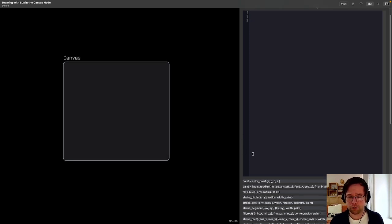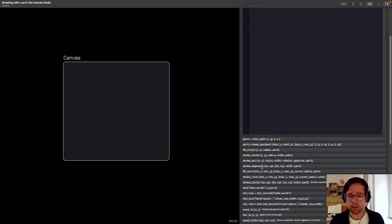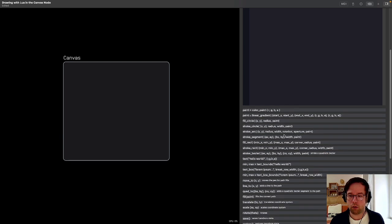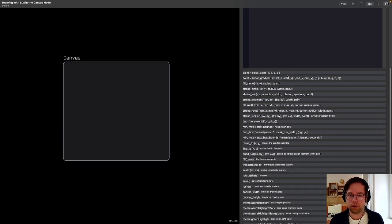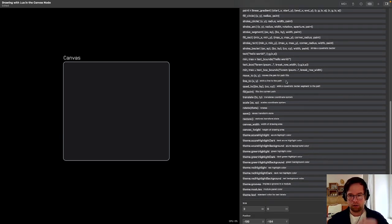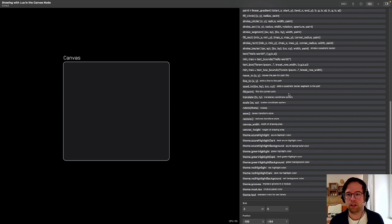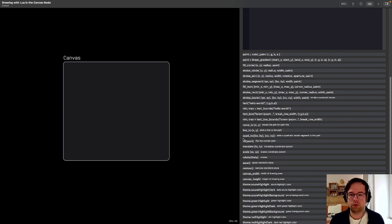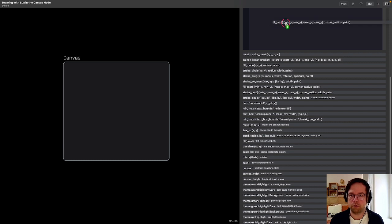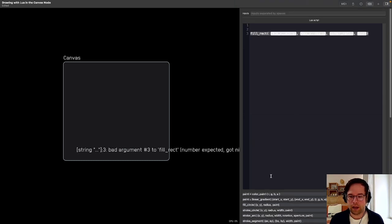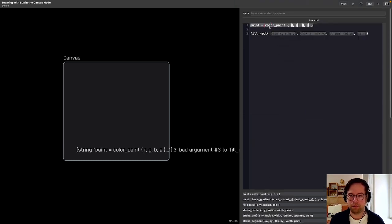So what I'm going to do first is I'm going to go down here and we have a whole list of all these functions and all these various things that you can do with this Canvas node. But we're going to narrow it down just to a couple today. We're going to use fillRectangle and we're going to use paint.